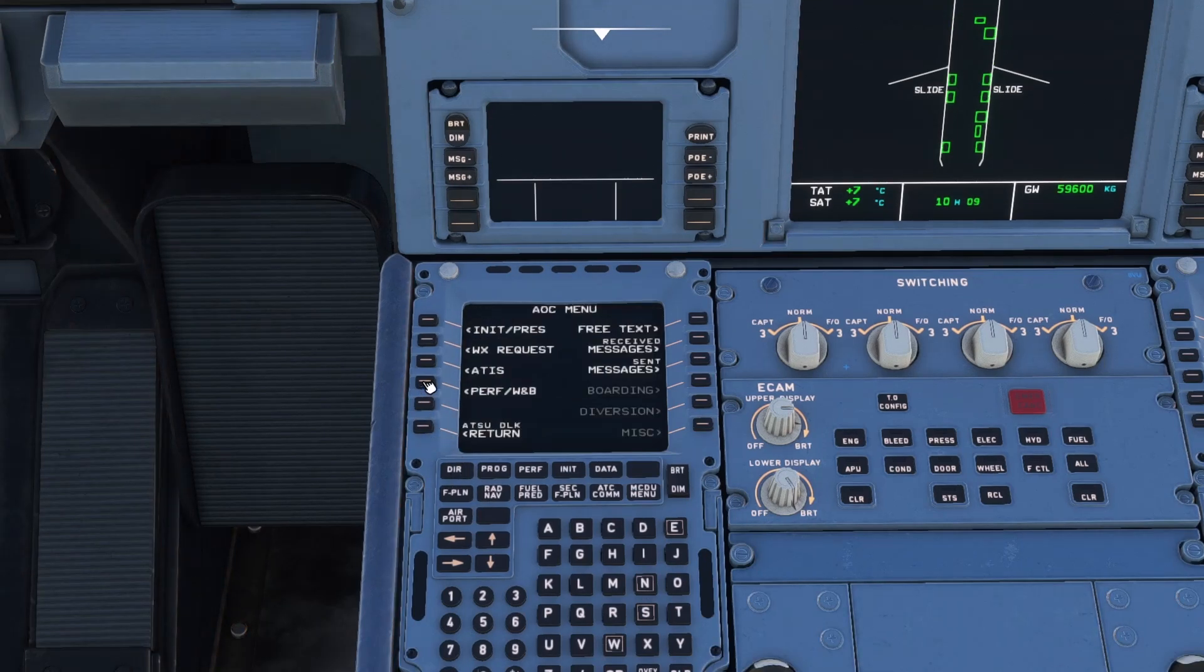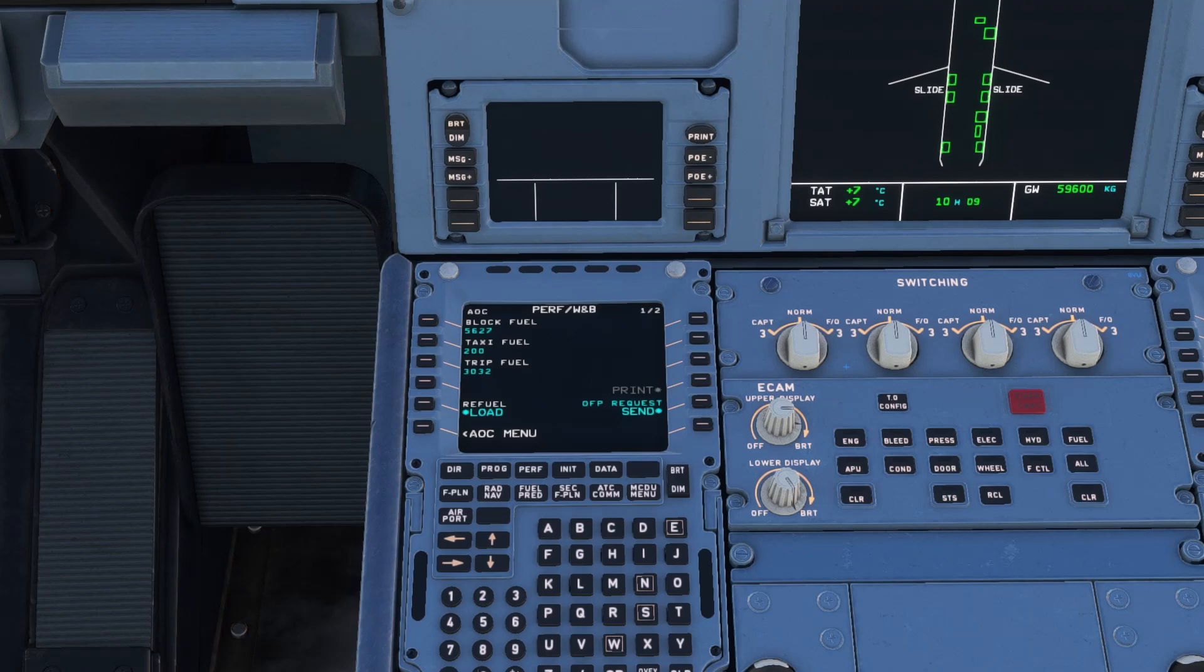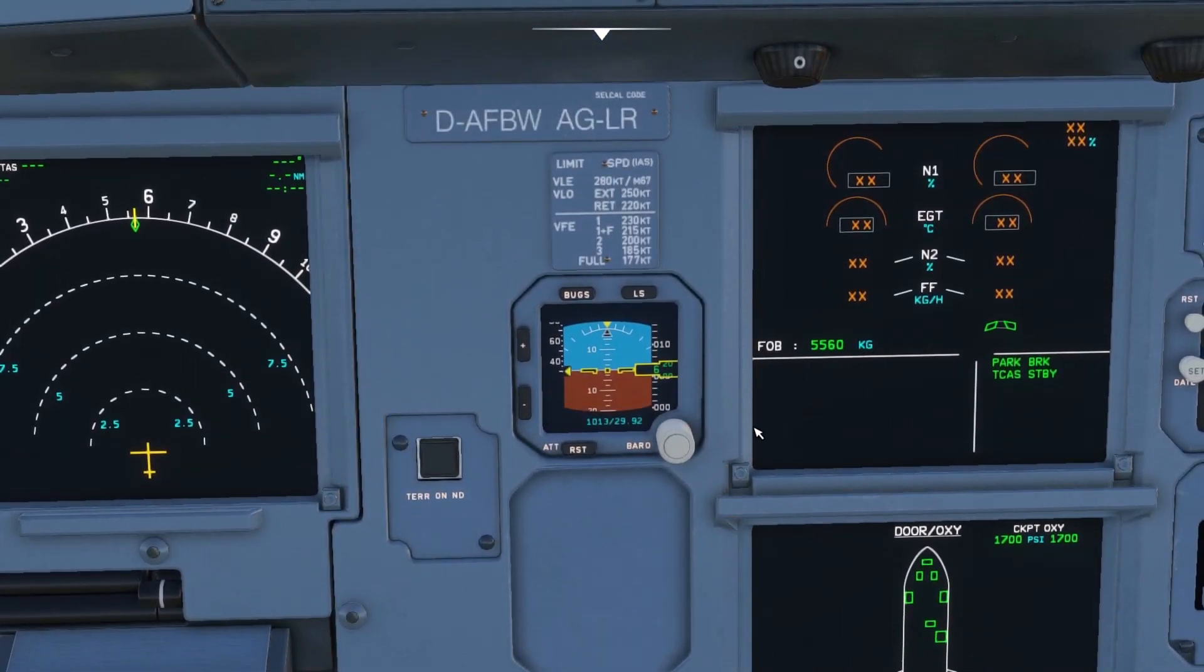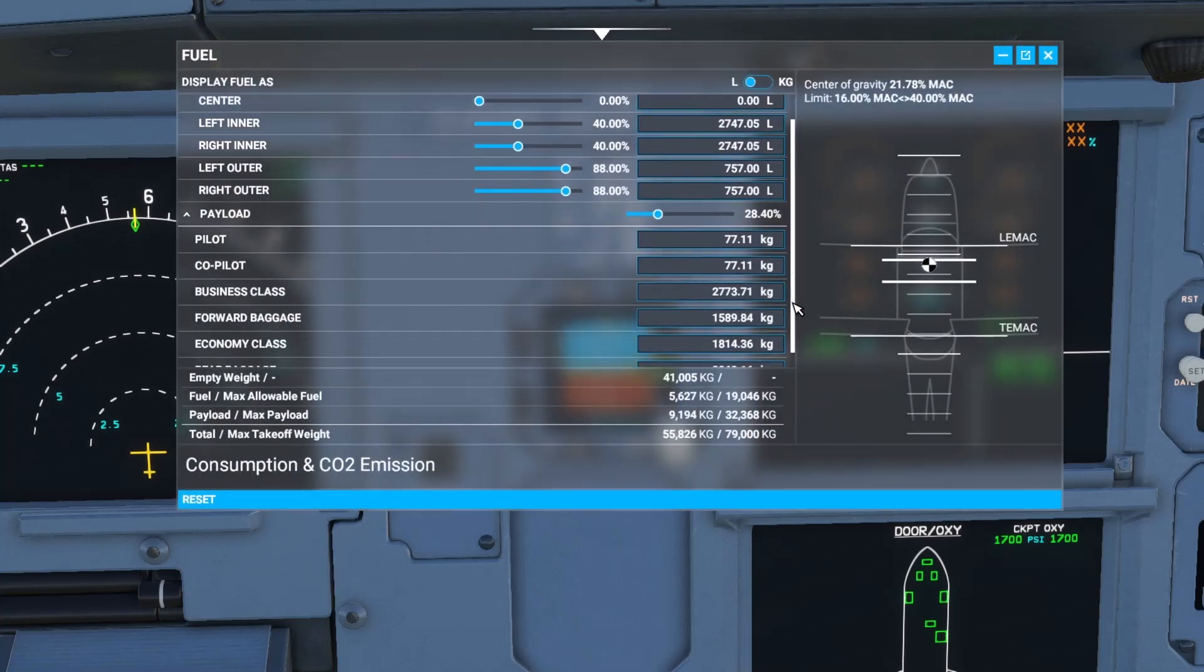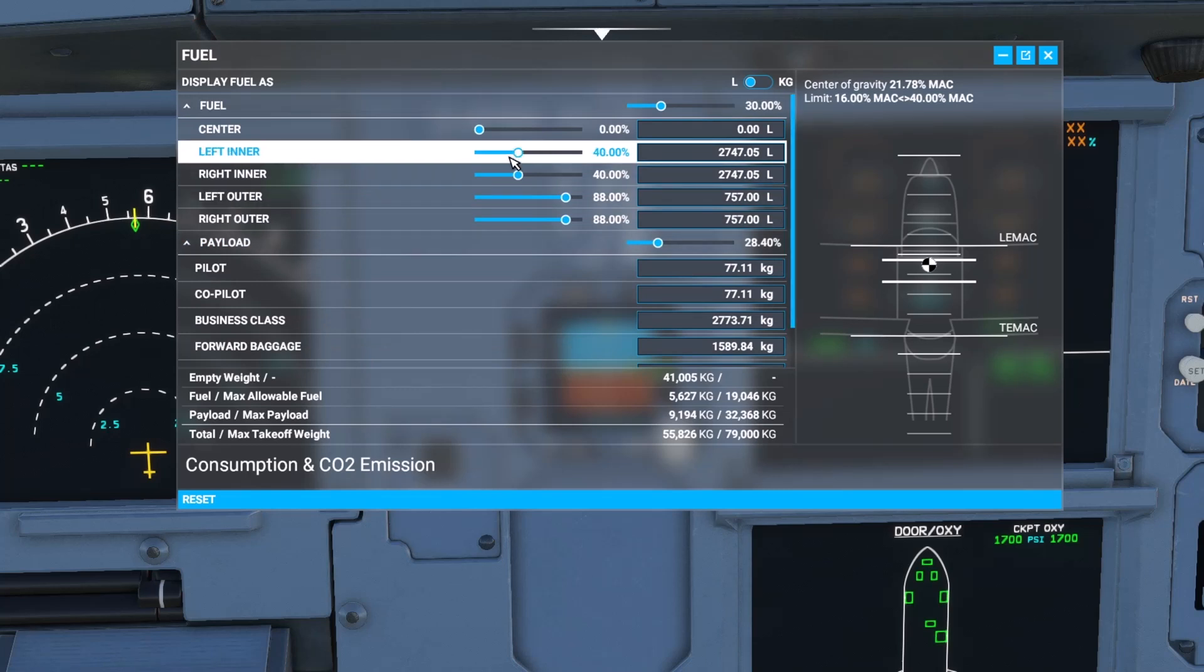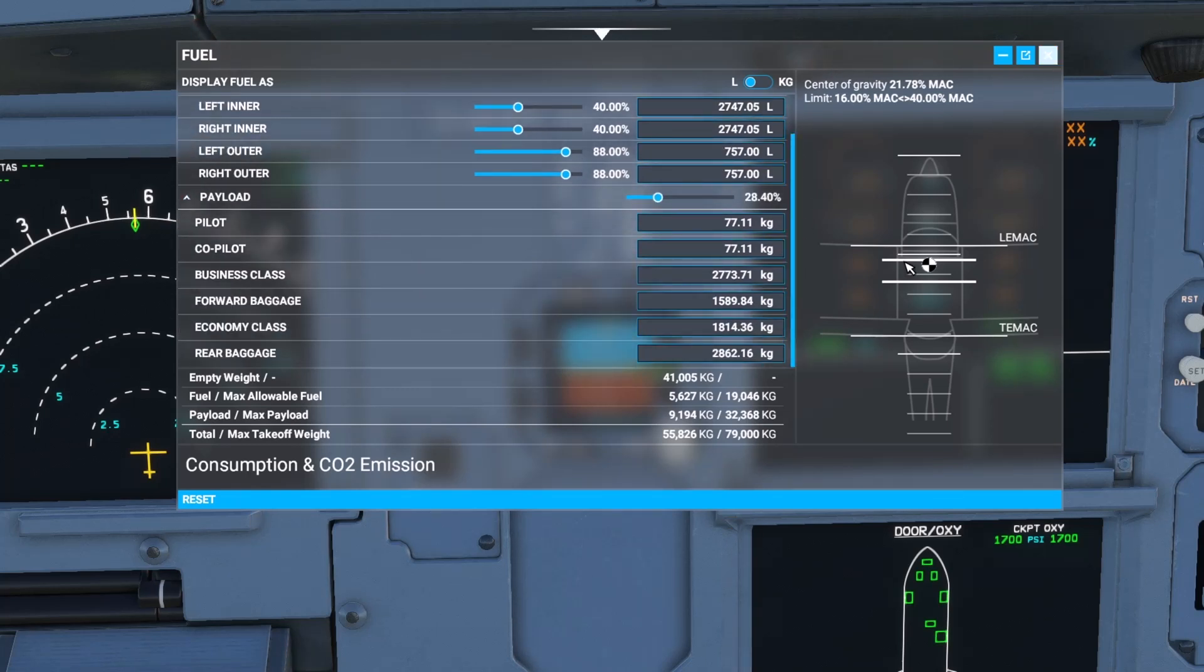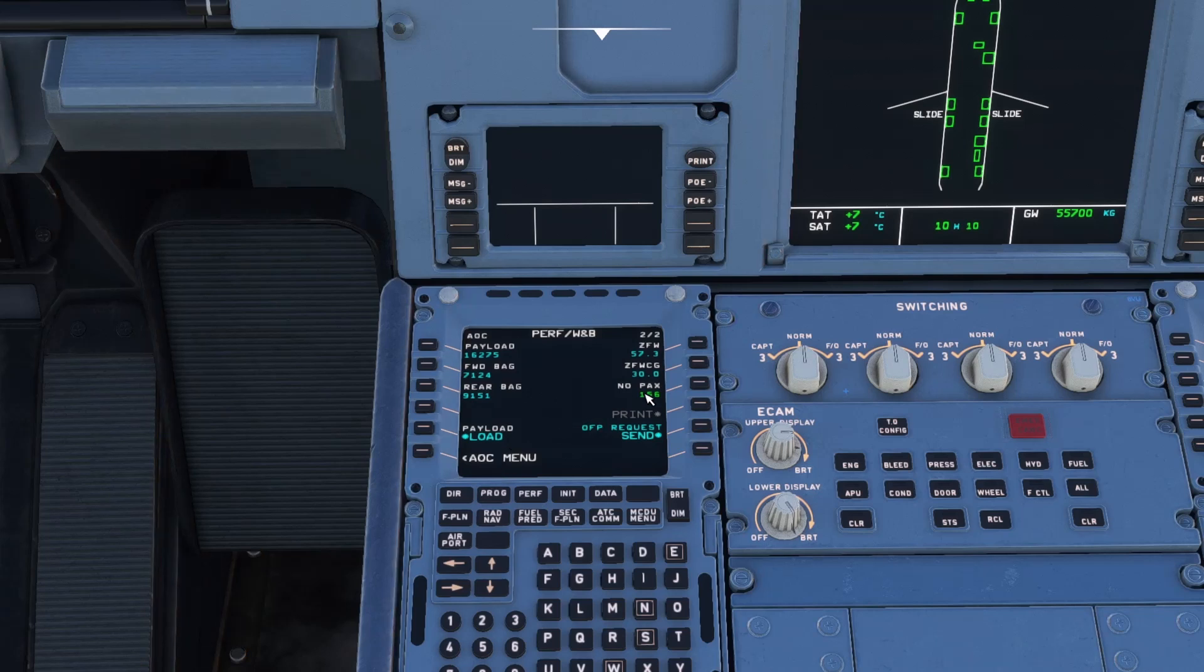Performance weight and balance. We've got that block fuel of 5627 which has been pulled from SimBrief. And we can actually go ahead and just click refuel load. And that's now updated our fuel. If we look at our weight and balance tab, it's now going to change the fuel depending on what's mentioned on SimBrief.